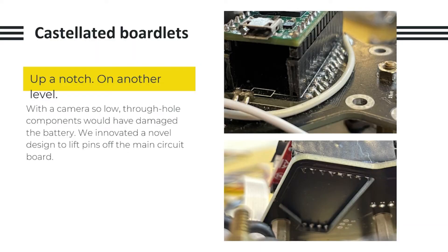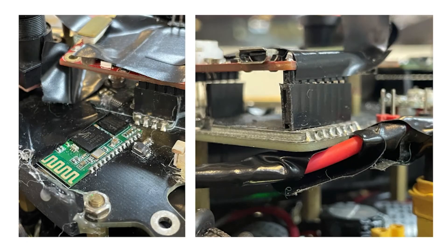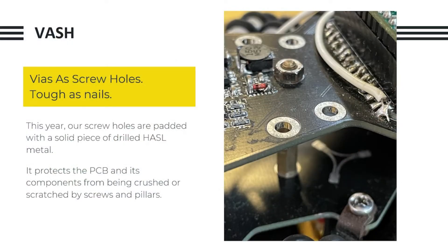This year, with the camera so low, the ThickWire components would have damaged the battery. Hence, we opted to use castellated boardlets for the TEENSY 4.0 and the OpenMV so that we can lift the pins off the main circuit board. Here are the other castellated boardlets around our PCBs.